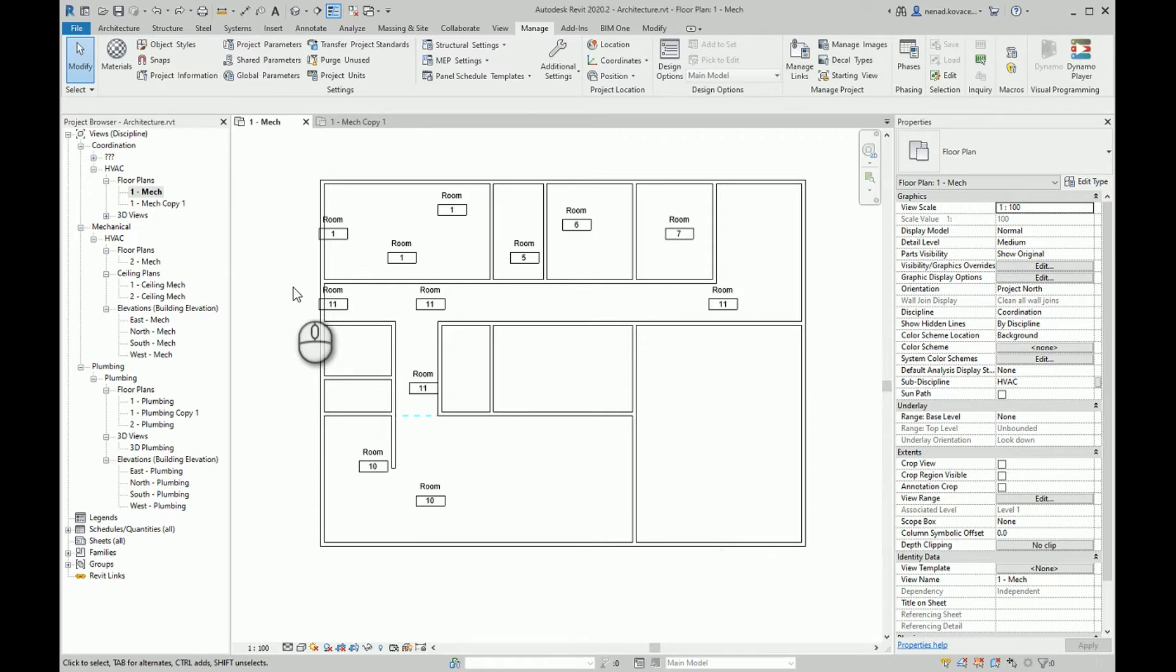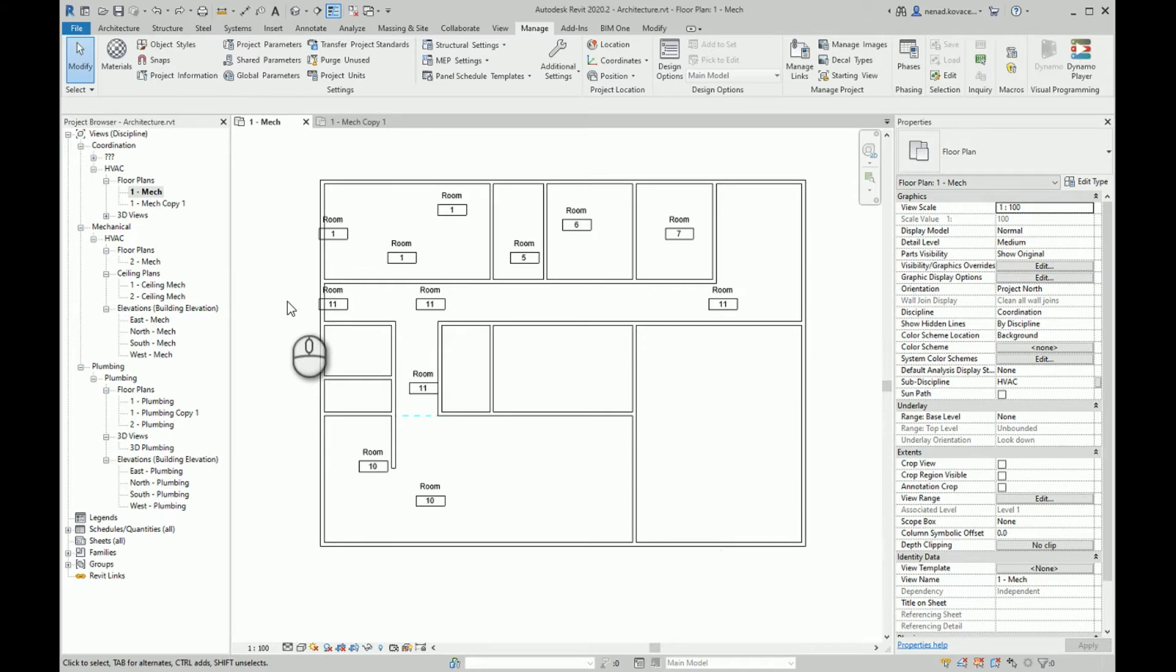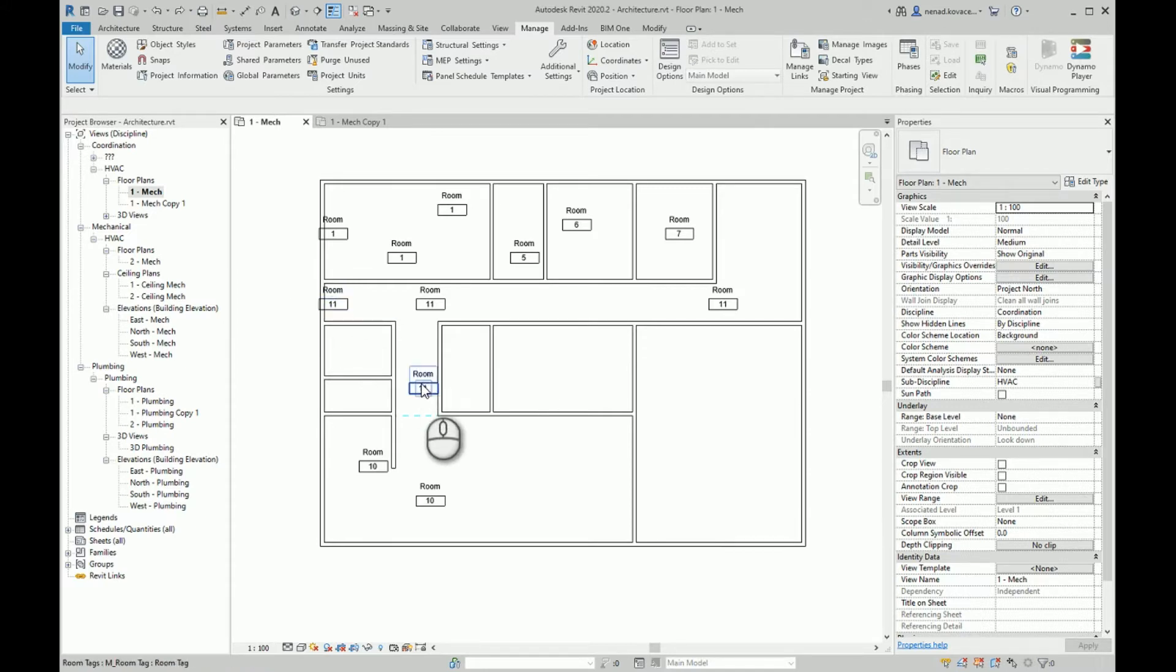But when you have 30 layouts and you receive a couple of times those comments, that task becomes very boring and very time consuming. In order to quickly resolve that issue, it's a good thing to have a script like this.